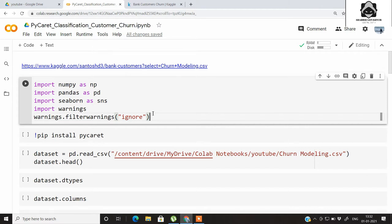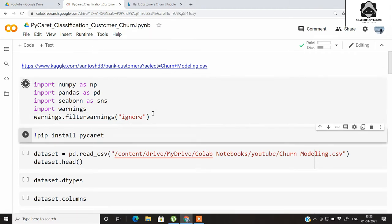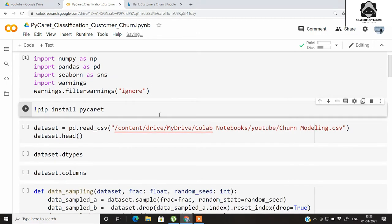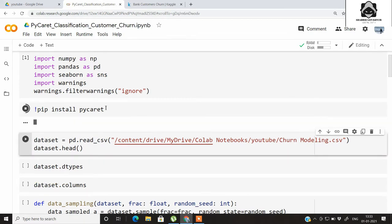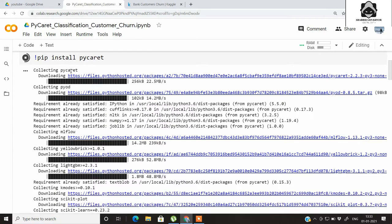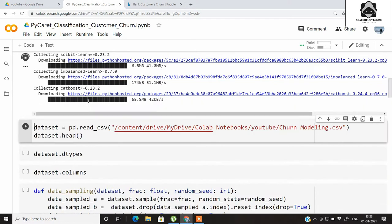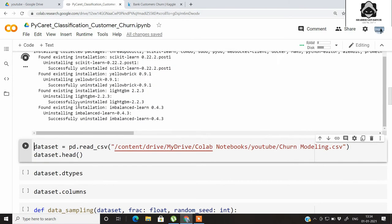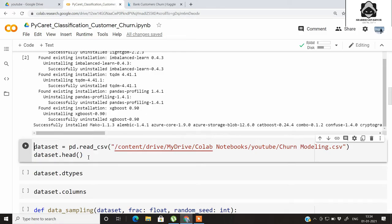We will be importing some basic dependencies like NumPy, Pandas, and Seaborn, and we will be ignoring the warnings. Then we will be importing the main library for our tutorial — PyCaret — using the pip install command. PyCaret is now successfully installed.